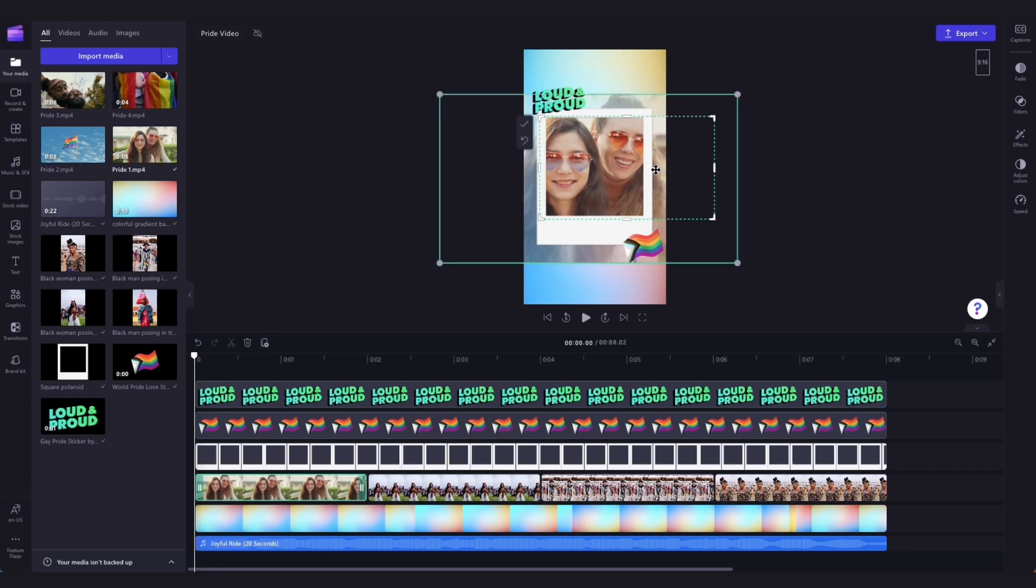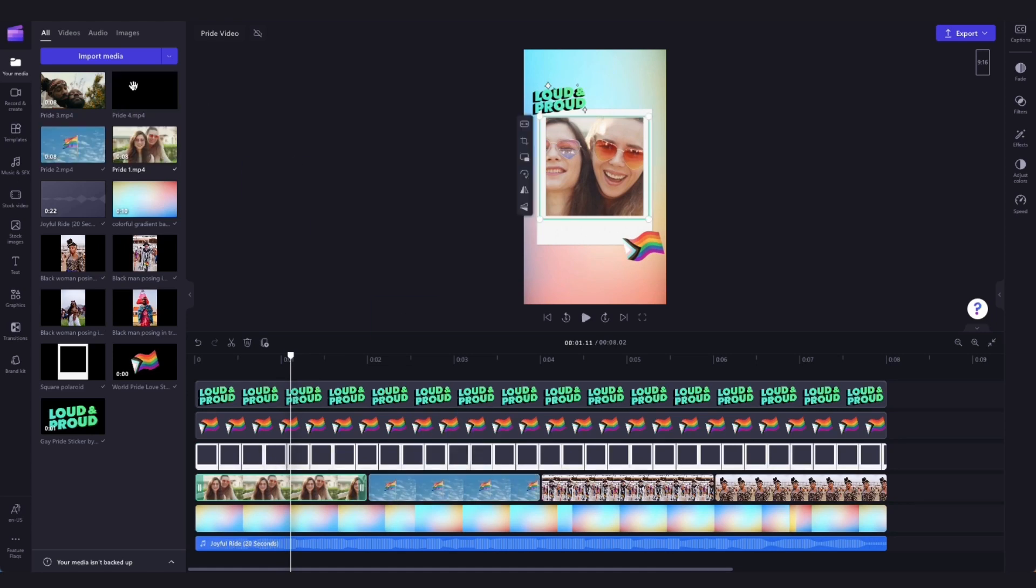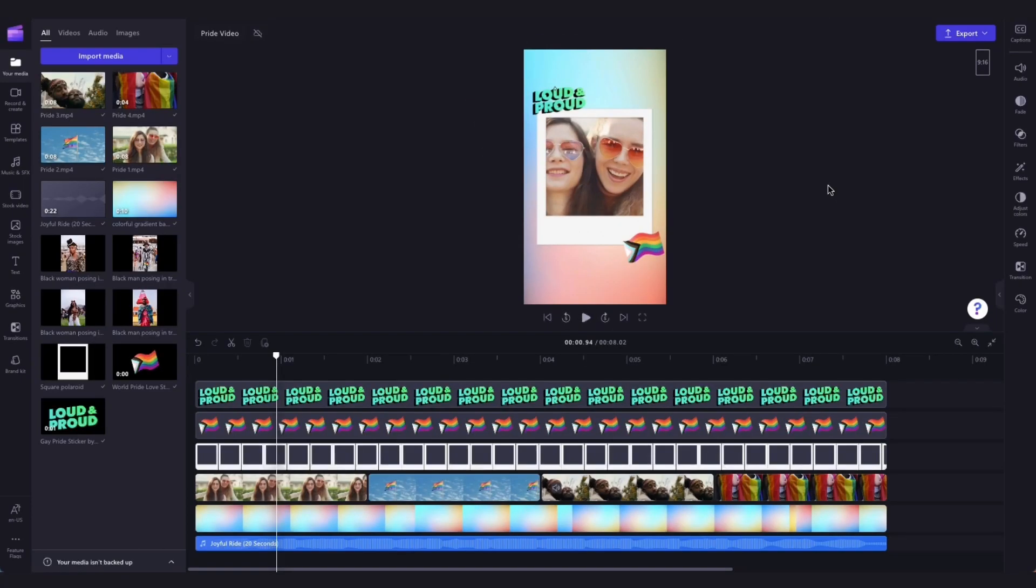Then when you're happy with the placement and the size, do the same steps for all of the other stock media and replace them until the video has all of your own personal footage. Now you can stop there and export the template just as it is if you're completely happy with it.